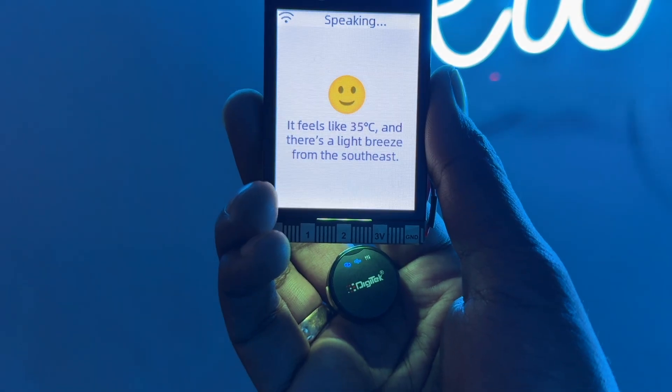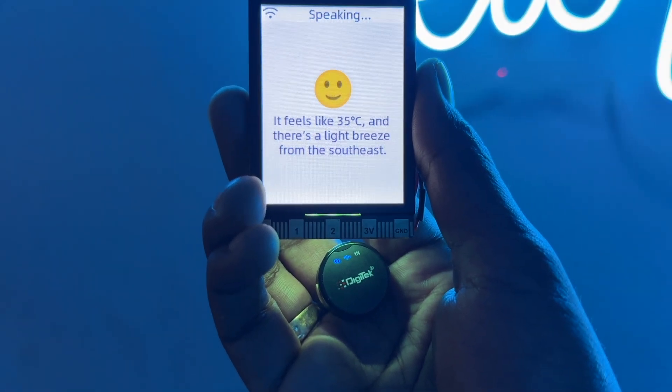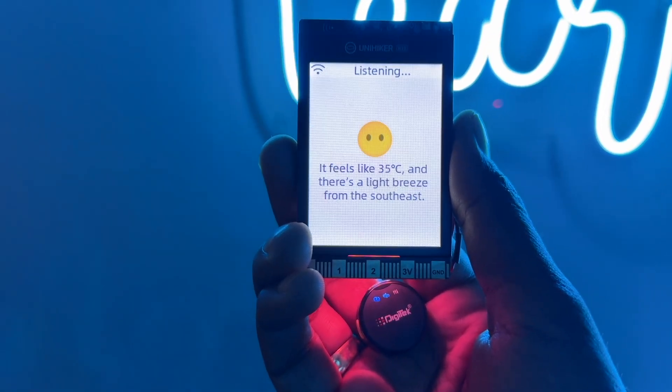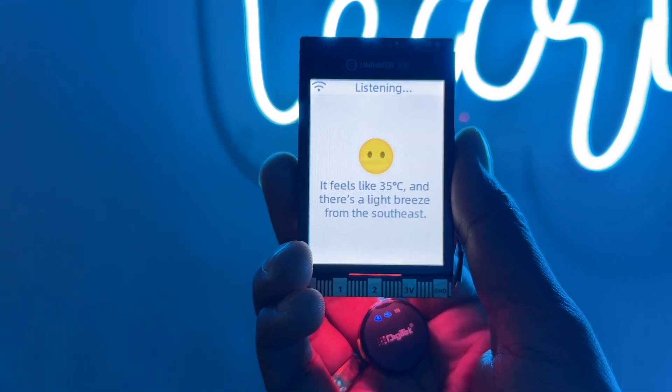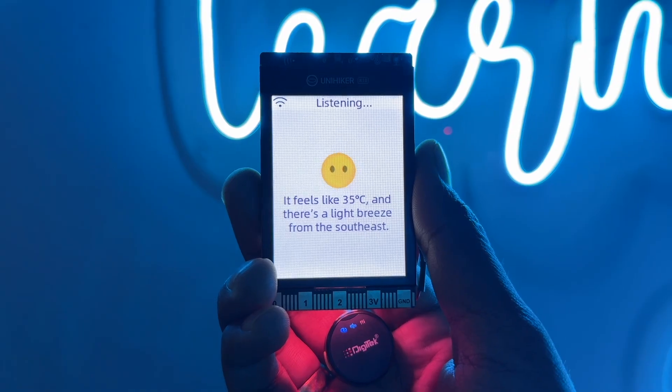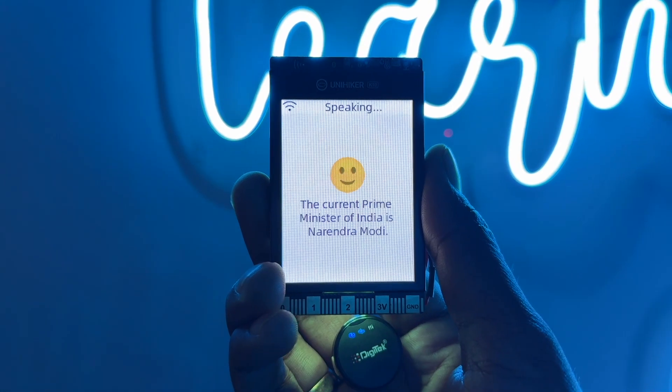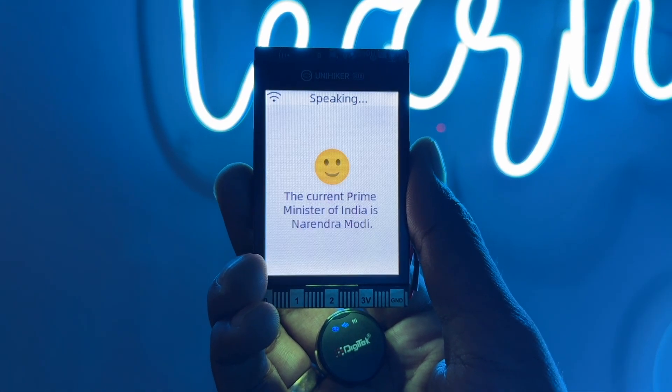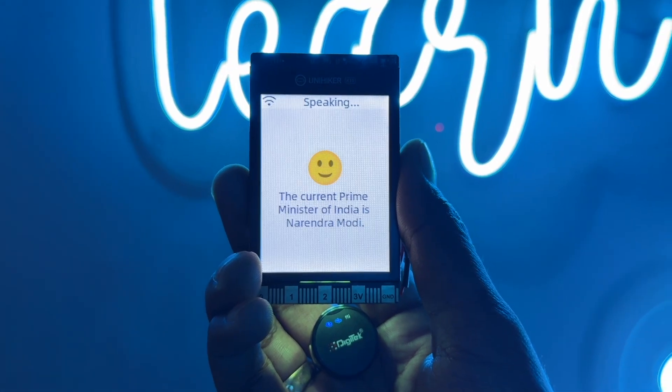Jarvis. It feels like 35 degrees Celsius. Who is the current Prime Minister of India? The current Prime Minister of India is Narendra Modi.